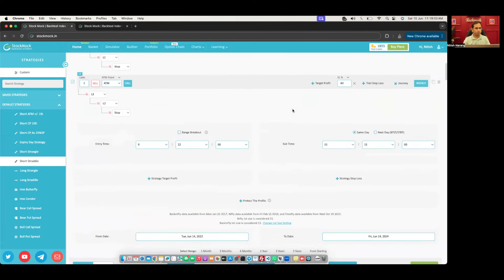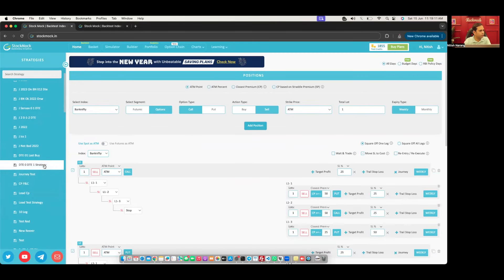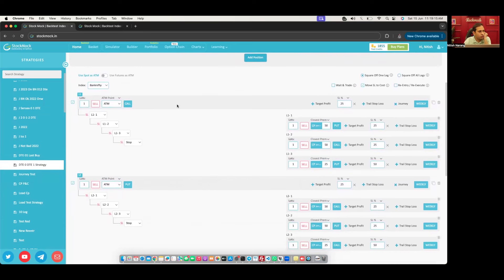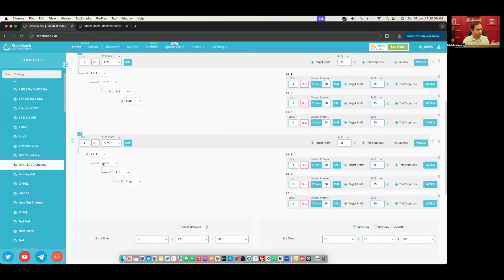Let's come to some examples. Journey test — DT zero, DT one. I want to short the ATM call at 25% SL. If SL gets triggered, execute L1-1: closest premium greater than or equal to 50 rupees put at 25% SL. If this SL gets triggered, execute L1-2: greater than or equal to 50 but this time call side at 25% SL. If that SL triggers, L1-3: more conservative — CP greater than or equal to 25, not 50, put at 50% SL. If this SL gets triggered, I want to just stop — participate in the market a maximum of three times. The same pattern applies for L2-1, L2-2, L2-3.